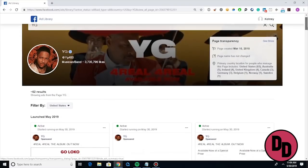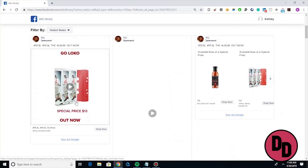Now the fun part — what we really want to see is his ads. As you can see, YG is currently running 62 separate ads. Where it says 'Results' with '62 results' right underneath the profile picture — that is how many ads are currently running from this account. My guess is he's running different ads to target different locations or different audience sets that he's created.